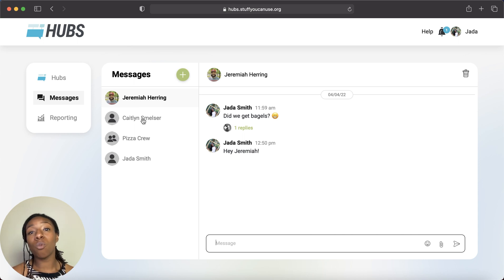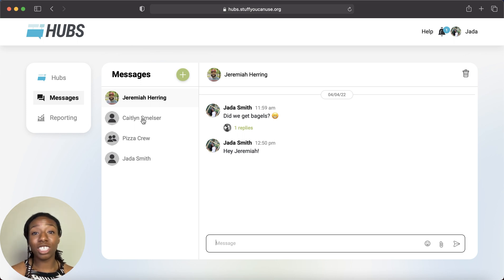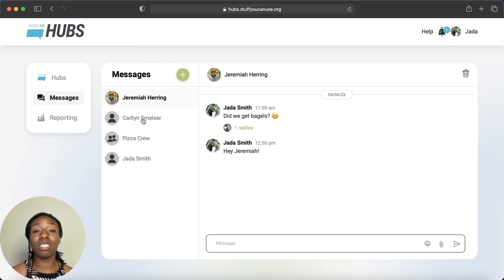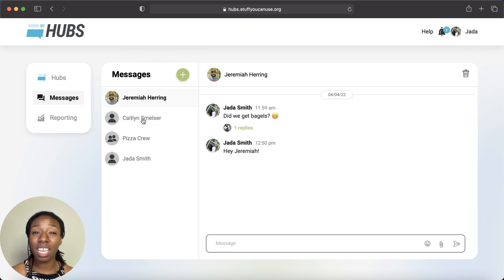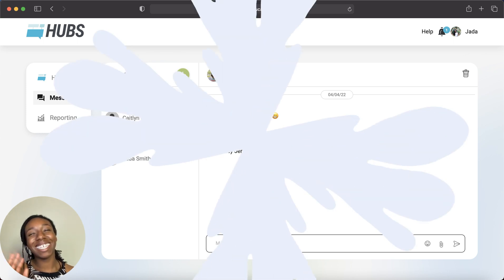We do have more detailed tutorial videos on each section of Hubs if you'd like to check those out. We hope this tool helps you communicate to the people in your ministry like never before. Have a great one — bye!